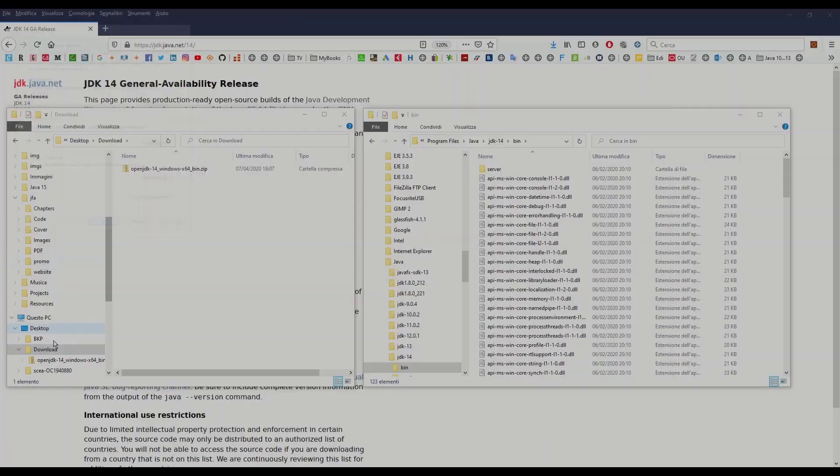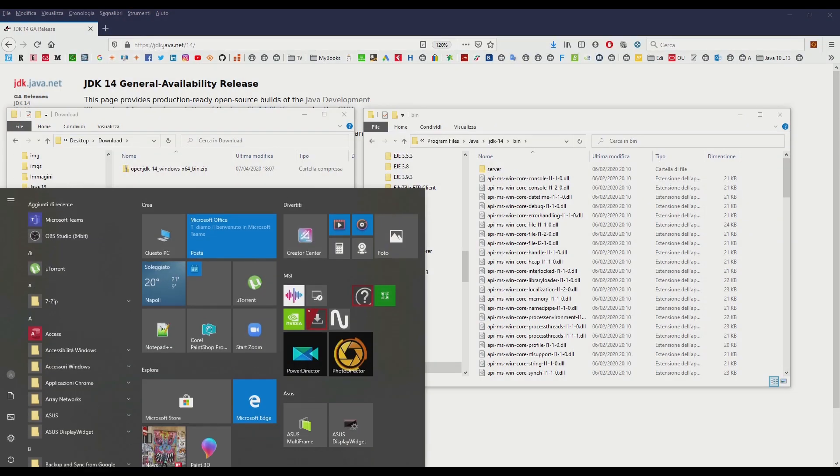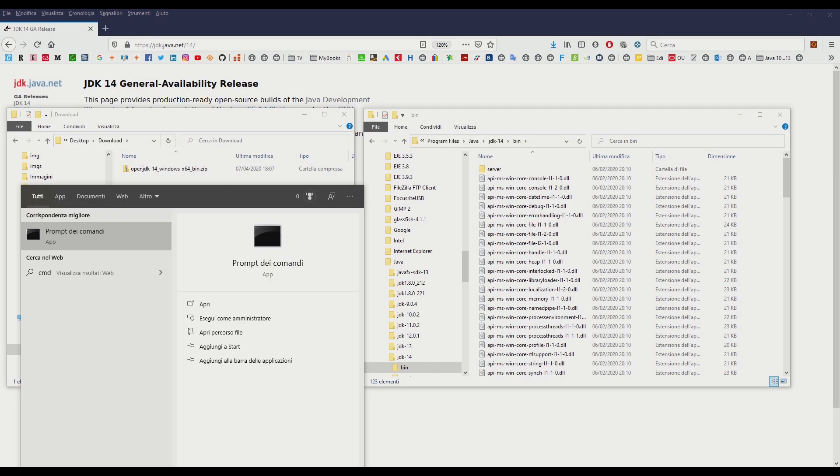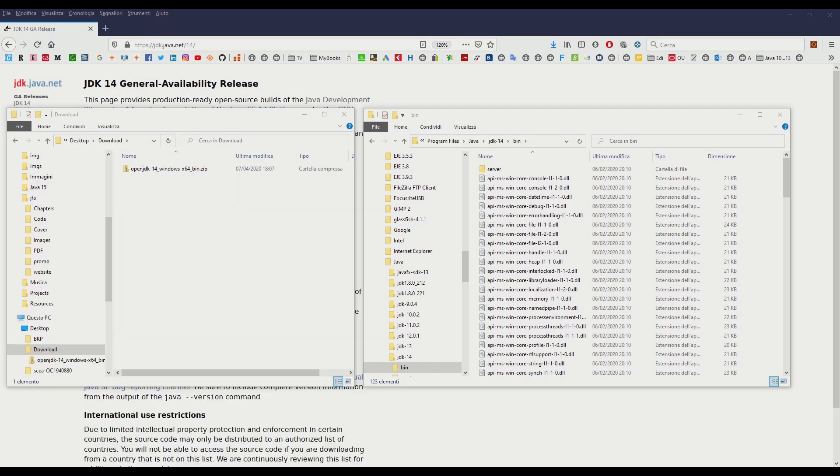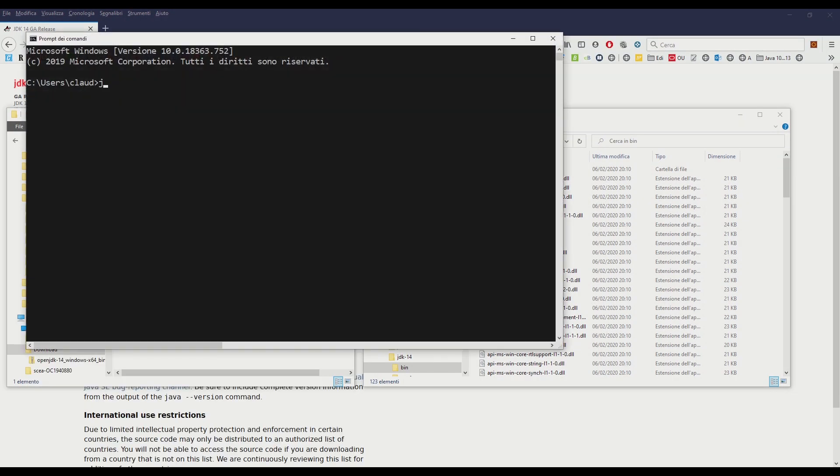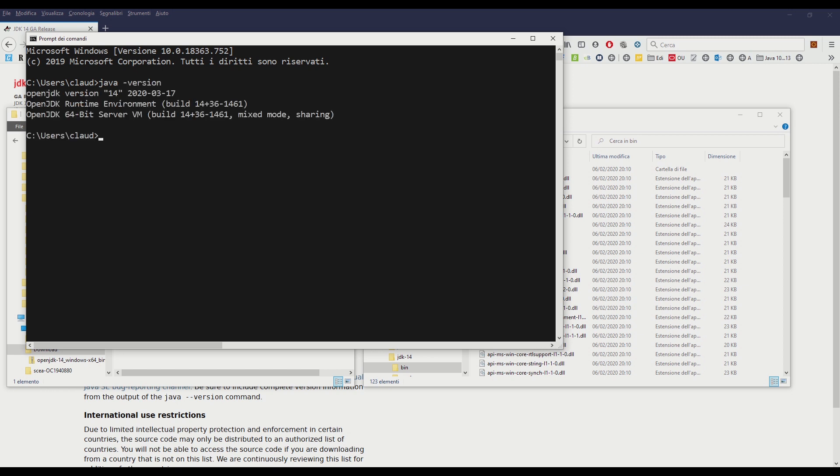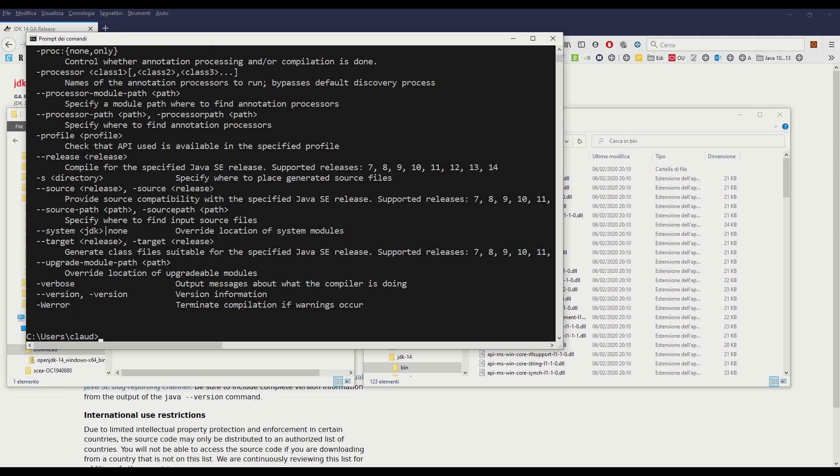Open a windows command prompt session by typing cmd in the windows start bar. Launch the java -version and the javac commands to be sure that everything works.